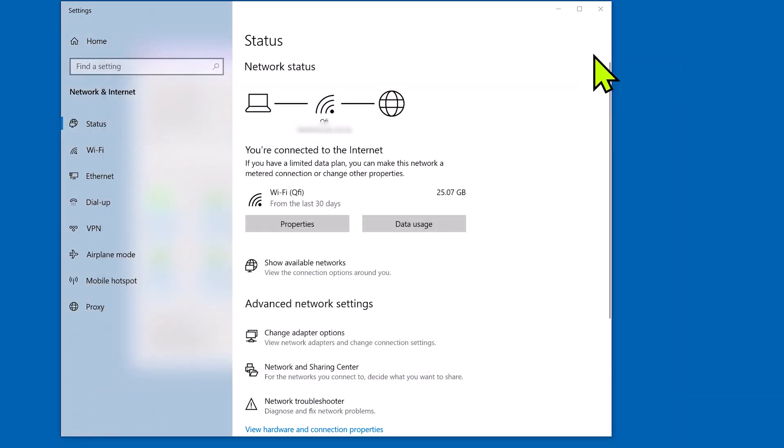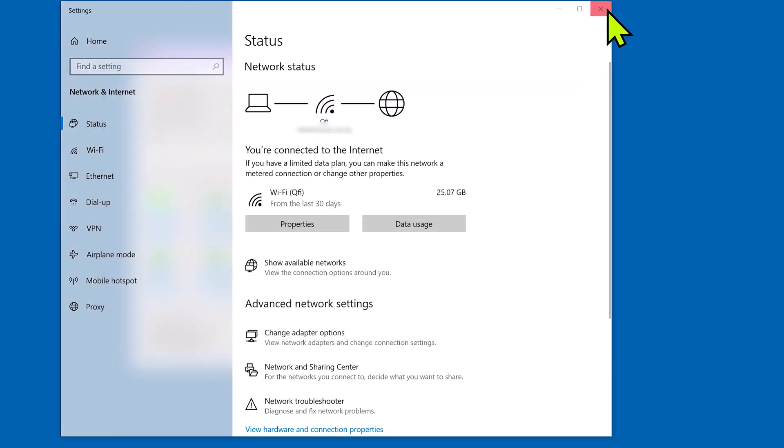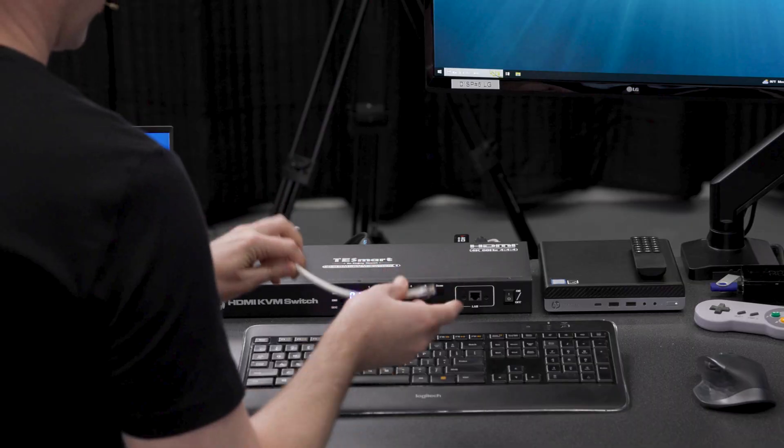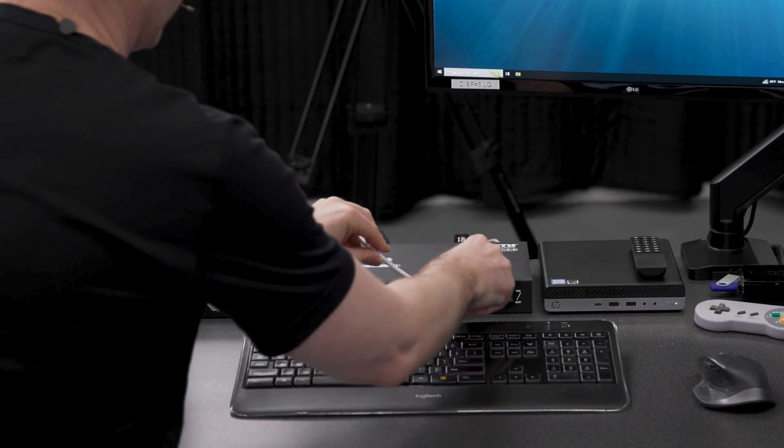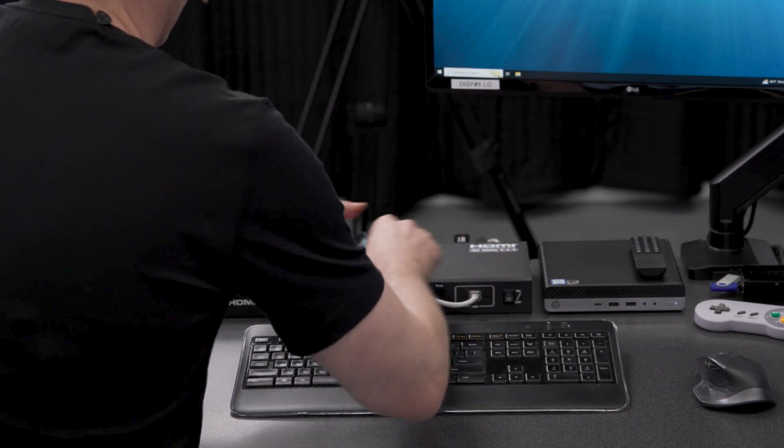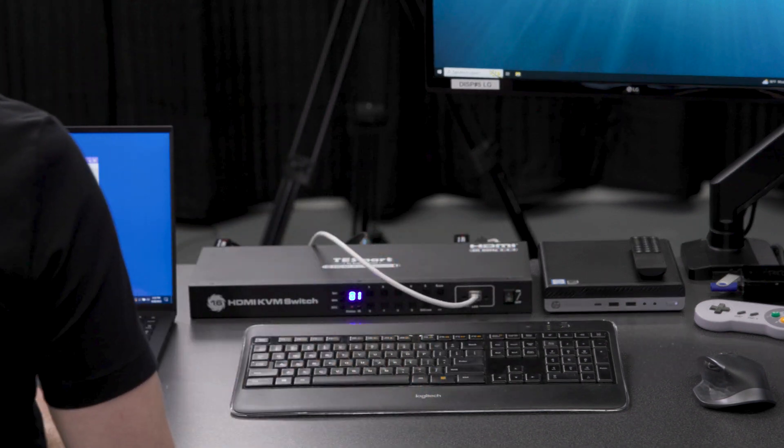Now that should be all set and back to the way it was. Now take note that we're actually connected to Wi-Fi. So you will be able to control the KVM anywhere you are if you have Wi-Fi on your network. All right, so let's connect the KVM to our broader network here, our white Ethernet cable.